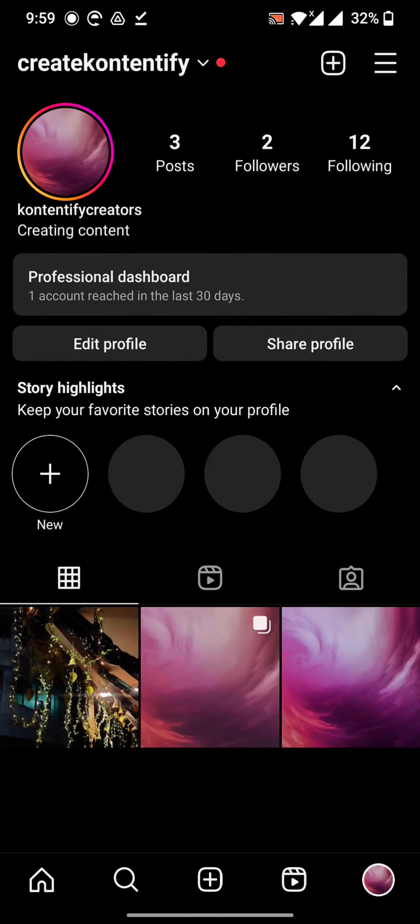Hey guys, welcome back to my channel. In this video I am going to show you how to make a professional Instagram account in few seconds. This is very simple — you just have to go to your profile page in Instagram.